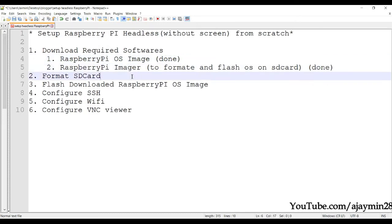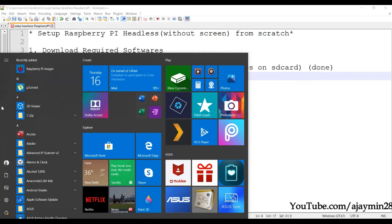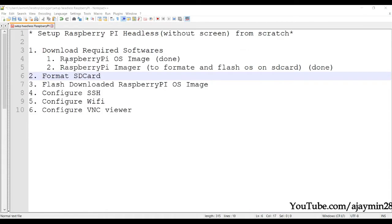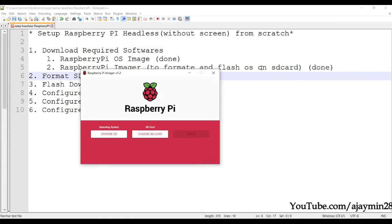Insert your SD card and once it is inserted, open the Raspberry Pi Imager.